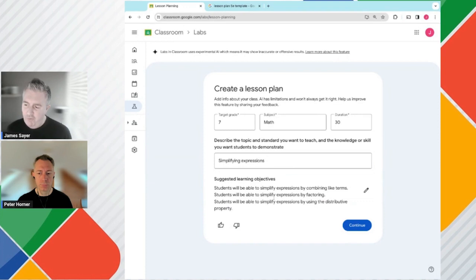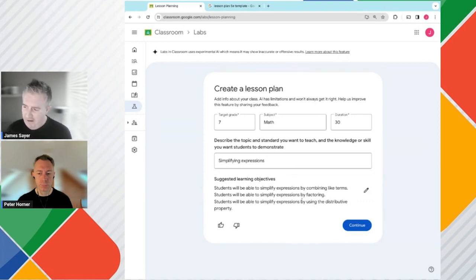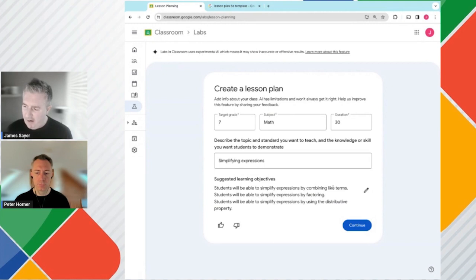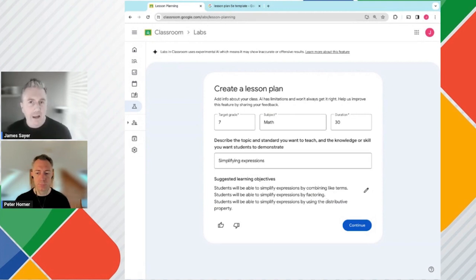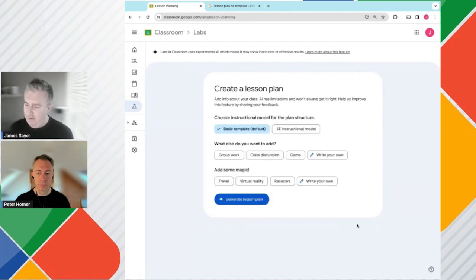I type in the topic for my class. I have my grade level. And now I generate the learning objectives. When Google has generated the learning objectives, we can go ahead and review these. I can actually edit these if I want. I can see I've got three objectives down here: combining like terms, factoring, and the distributive property. I'm quite happy with all of those, so I'm going to go ahead and continue to generate my lesson plan.